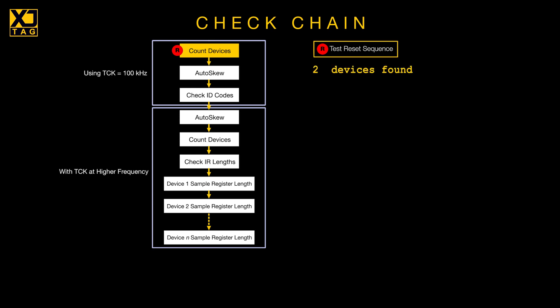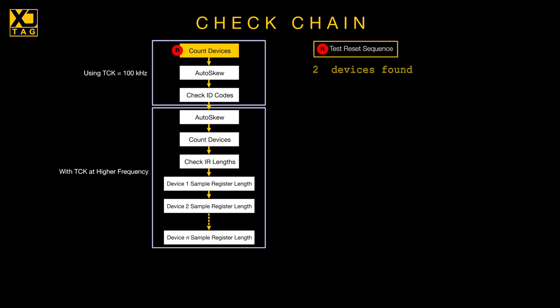If that doesn't match what you know is on the board, you'll need to investigate. One point worth noting is that there can be valid reasons for reporting more ID codes than there are devices on the board. A multi-core IC, for instance, may show up as more than one device, so a mismatch isn't necessarily a fault.